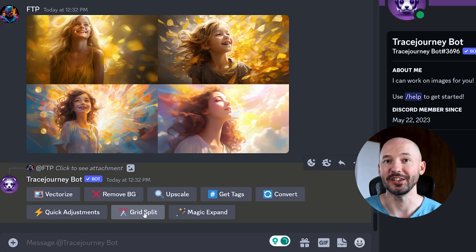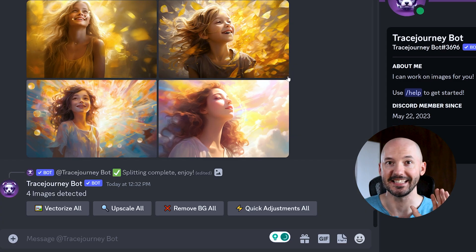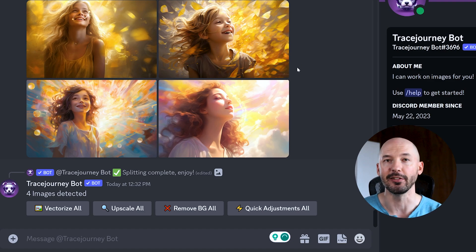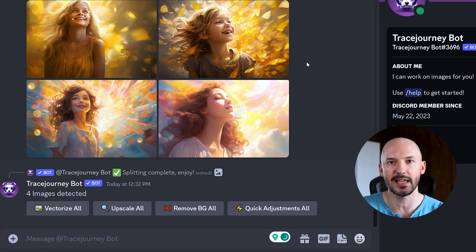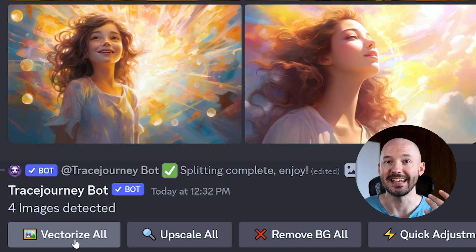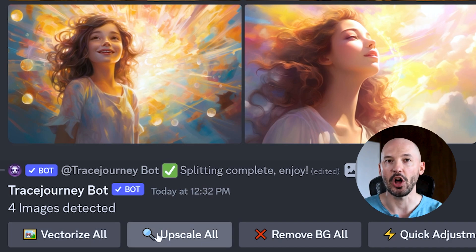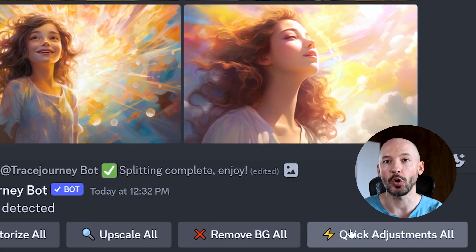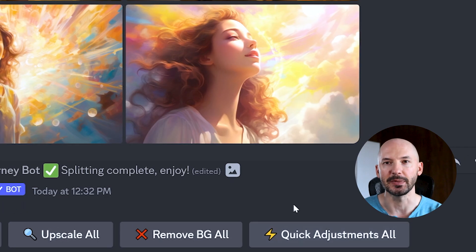You could upload a grid and then hit Grid Split — and it splits your pictures perfectly. This is great for Mid Journey version 5, where each image is already upscaled, and now you have a chance to vectorize all of them, upscale all of them, remove the backgrounds, or make quick adjustments.